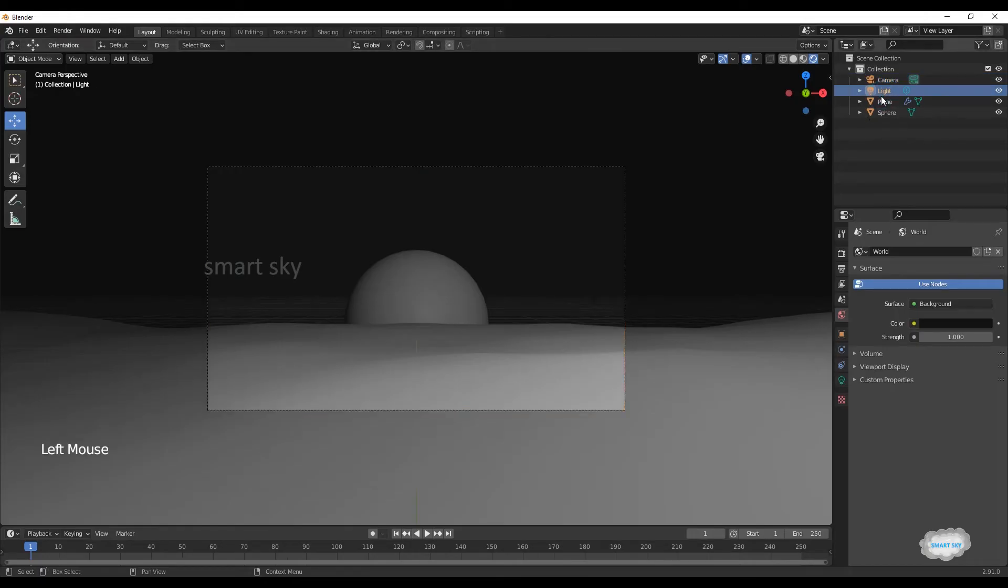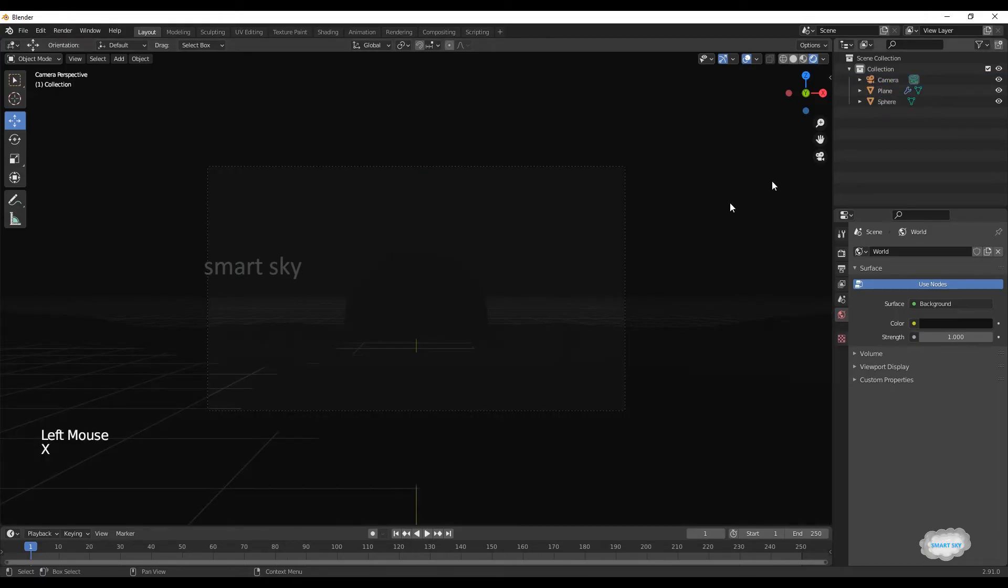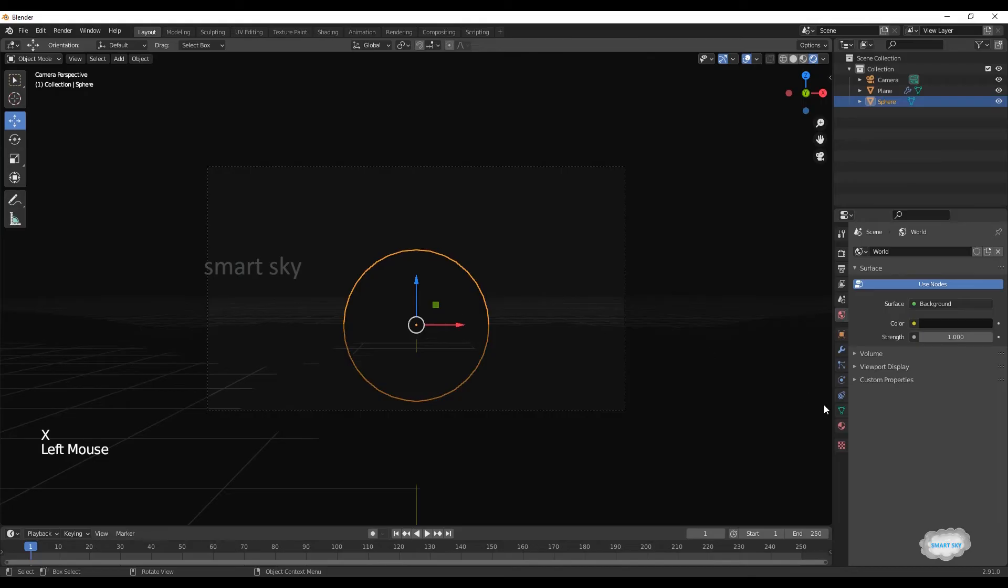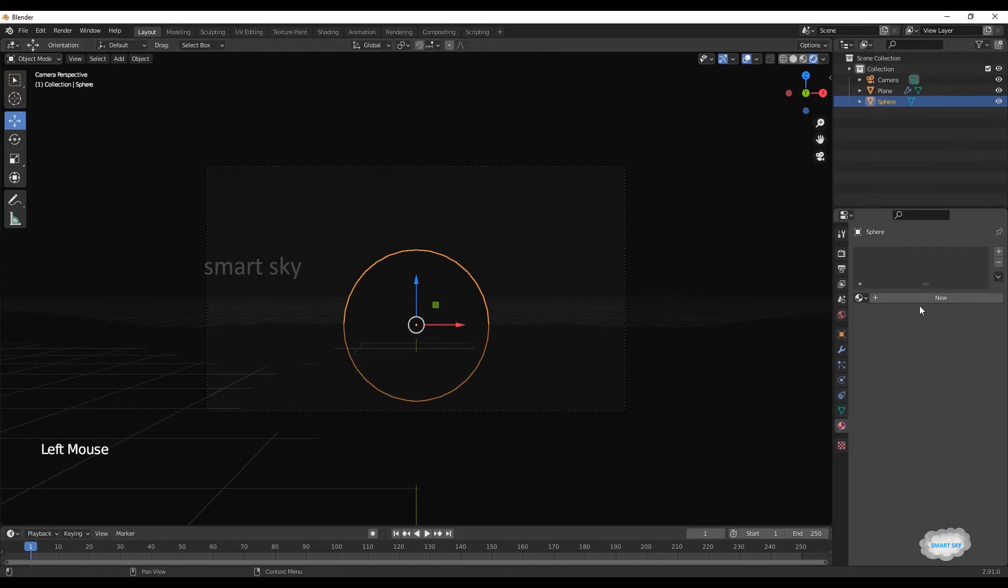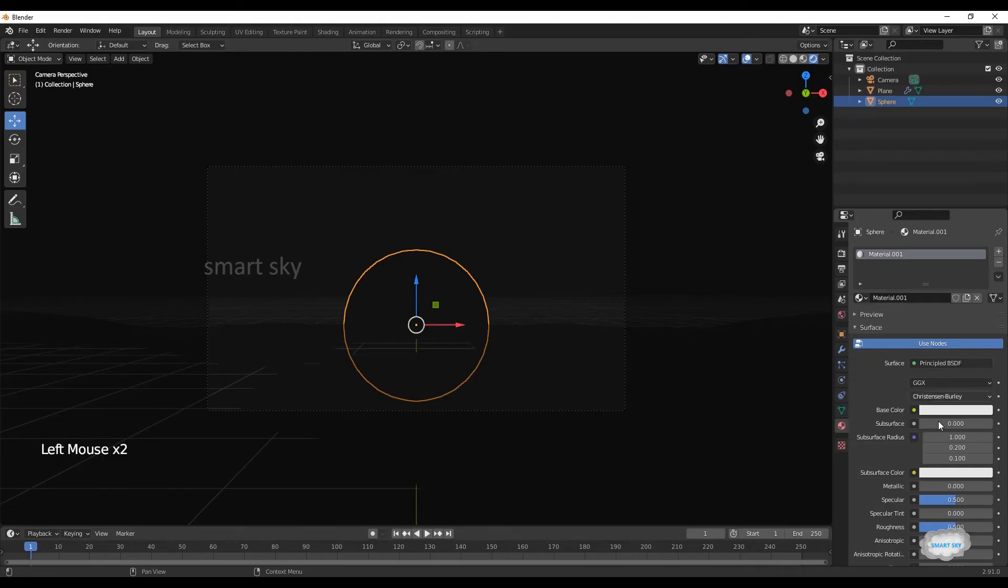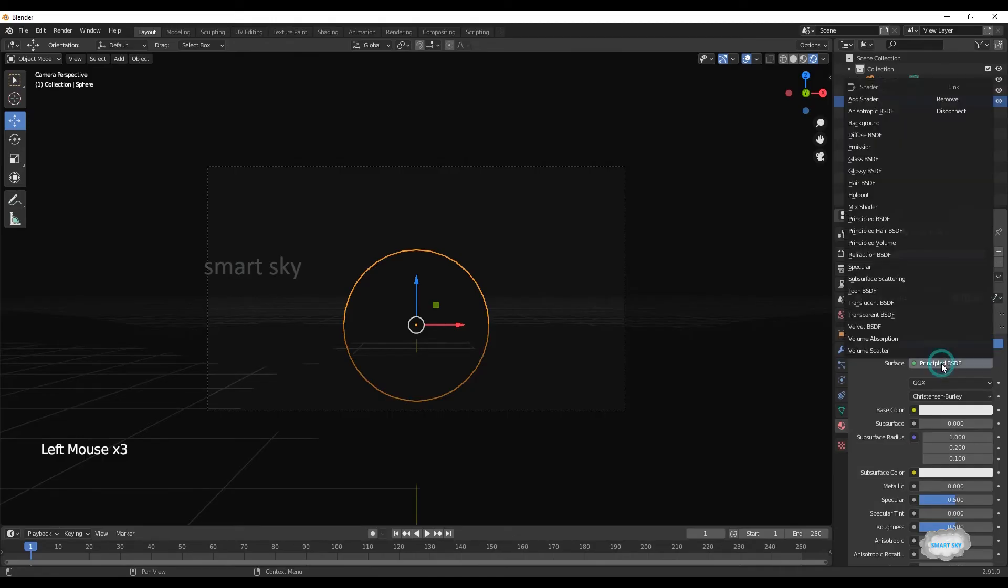Press X to delete light. Select UV sphere, click on material properties, click new. On surface, select emission.